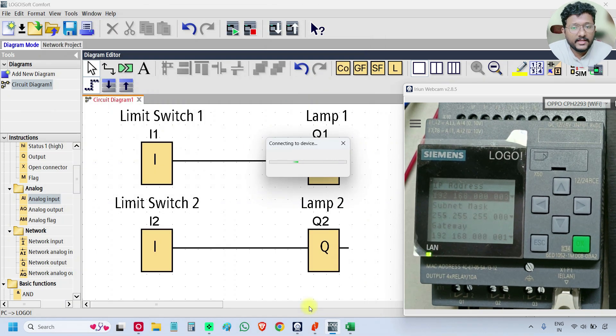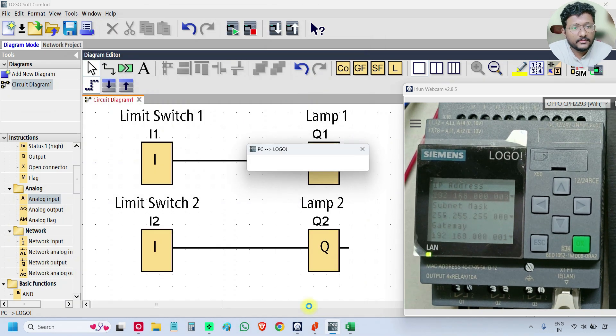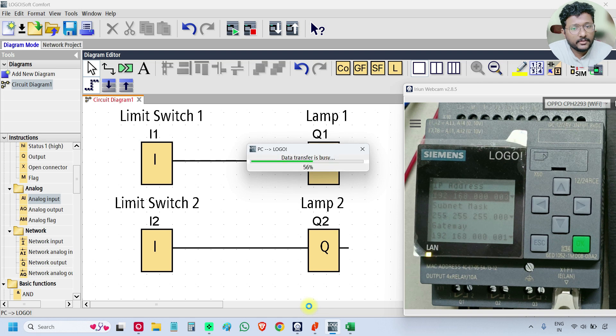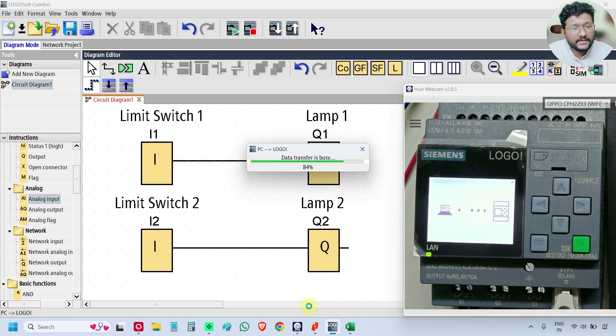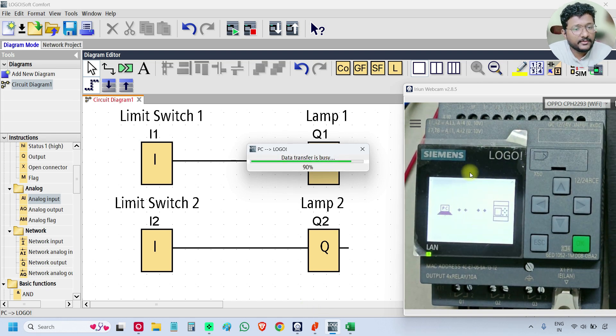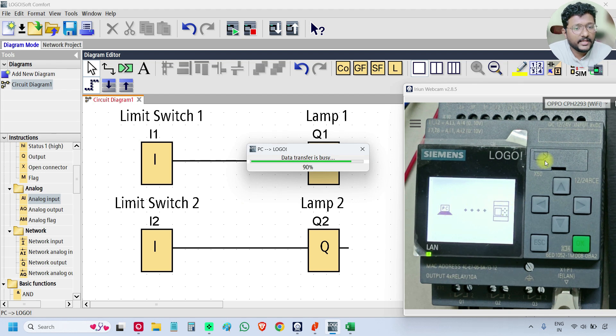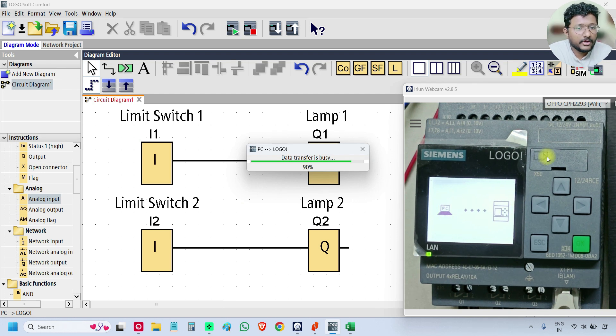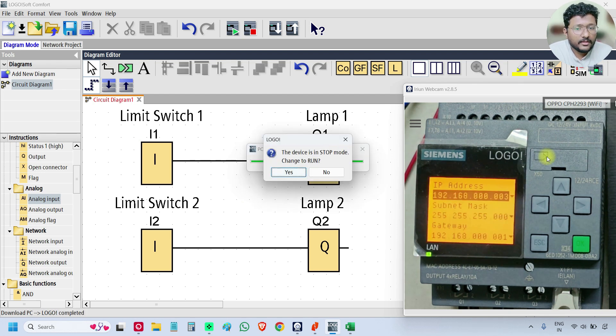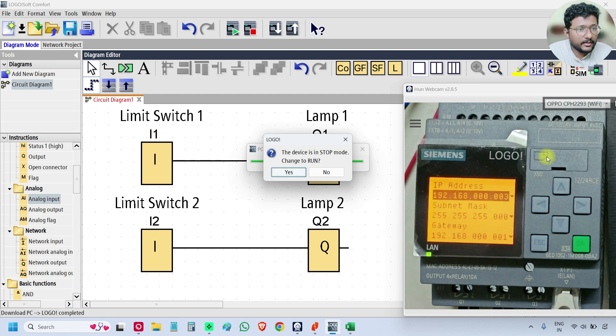It is checking. Data transfer is going on. See the status of PLC display. PC to Logo. Data is going. The program is going to the PLC.